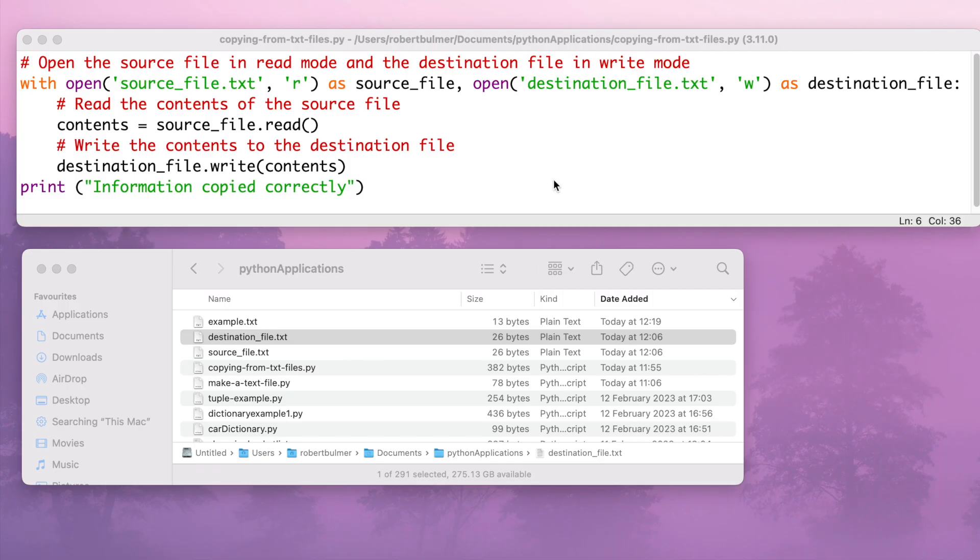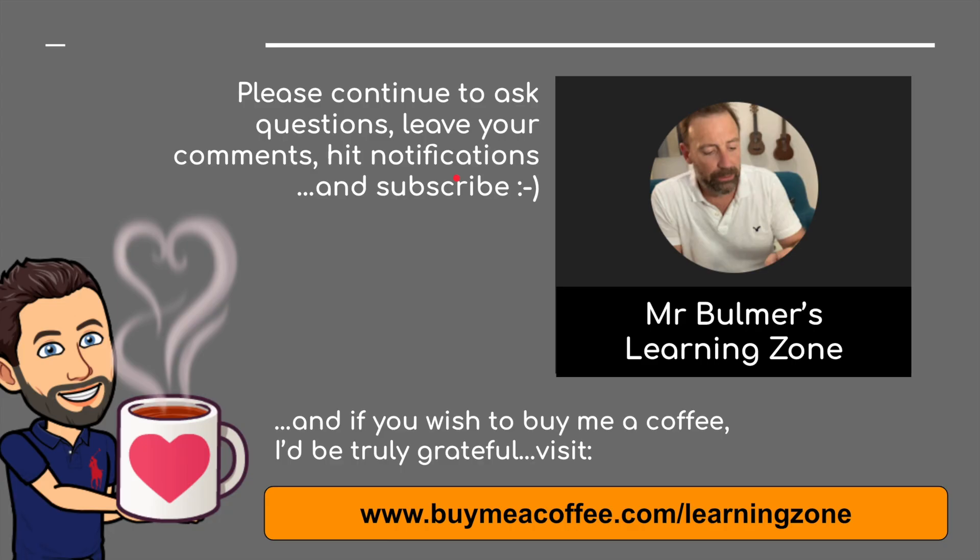That is it for this video, so I hope you enjoyed it. That's it for this series actually, that's it for all of topic 8. That concludes with file handling. So thank you very much indeed for watching and I will see you next time. Please continue to ask questions, leave your comments, hit notifications and please subscribe. And finally, if you wish to buy me a coffee I'd be truly grateful. Please visit buymeacoffee.com/learningzone. Thank you very much indeed. See you next time. Bye for now.